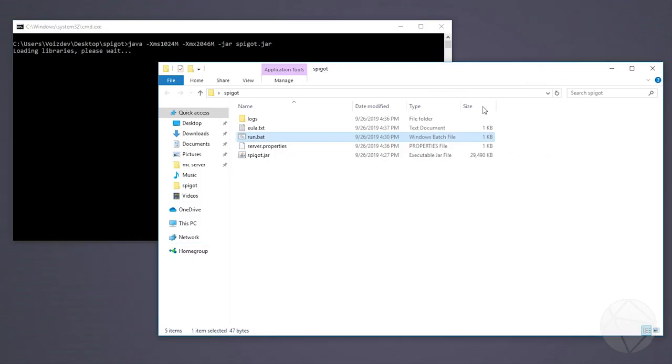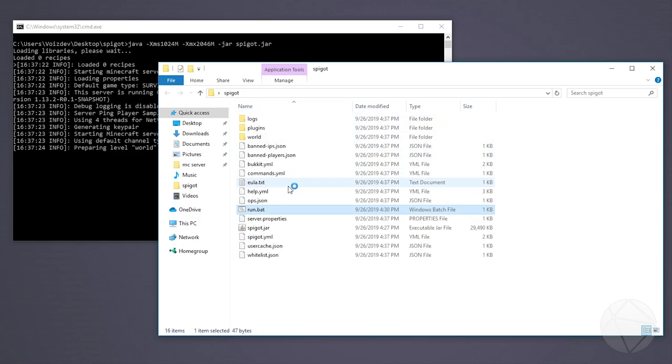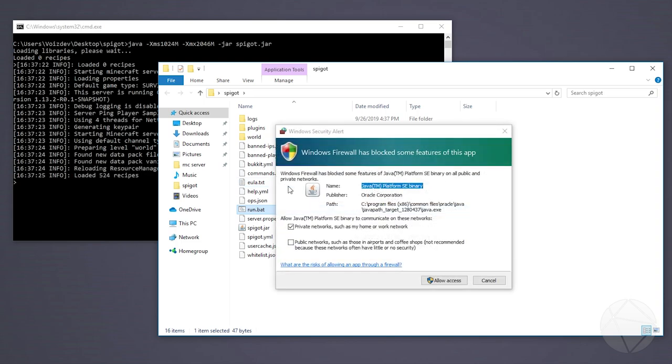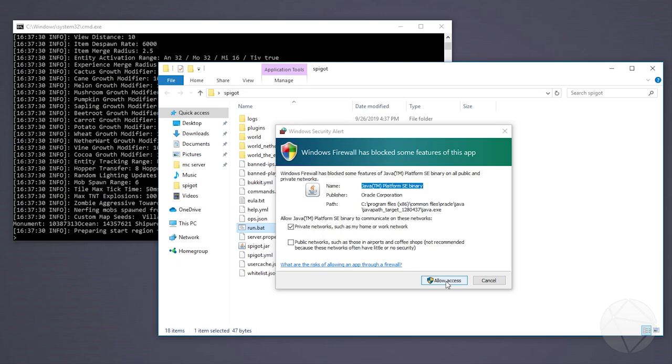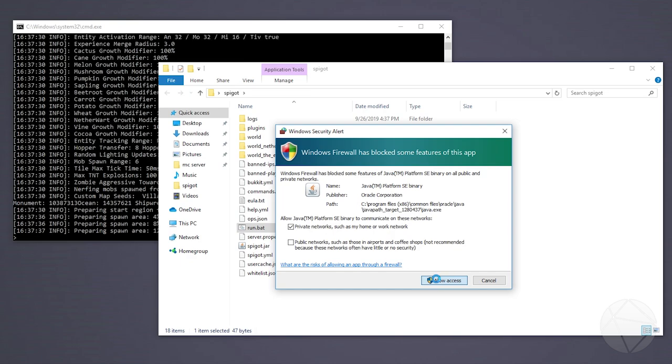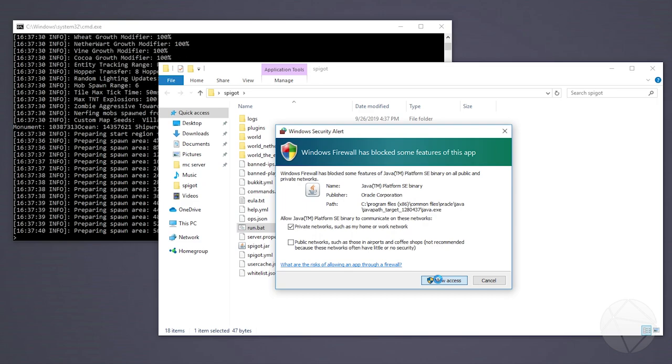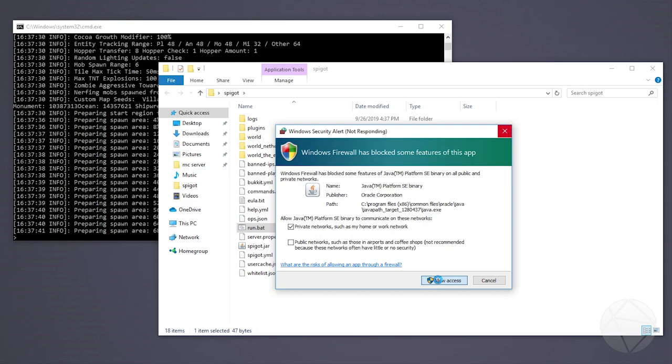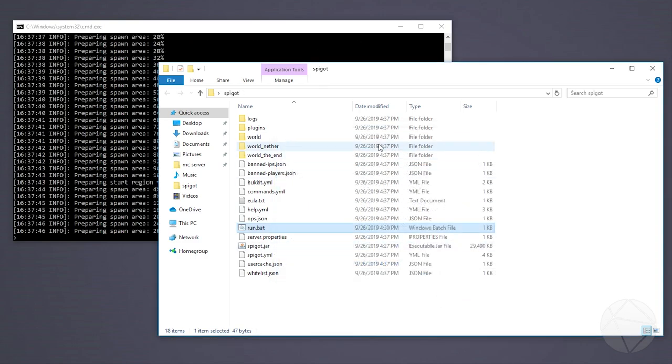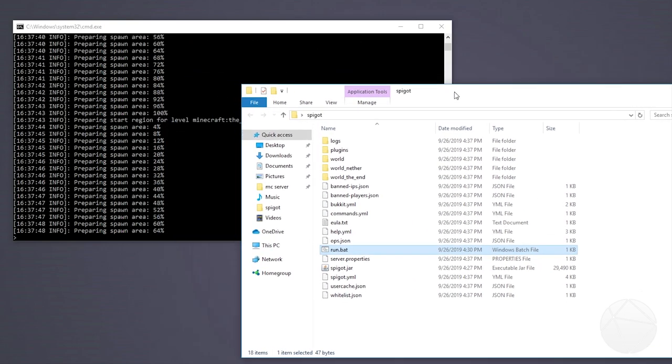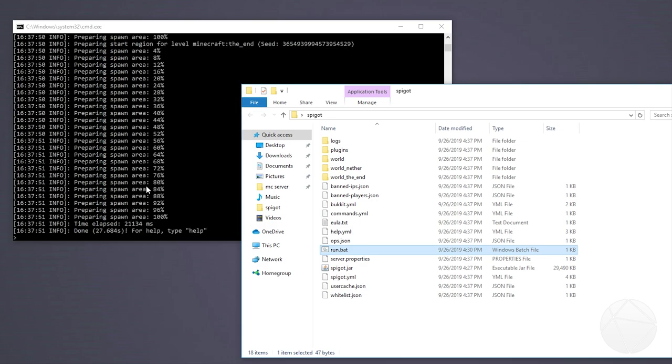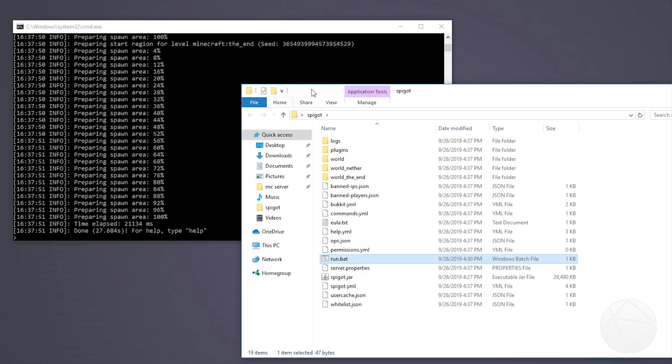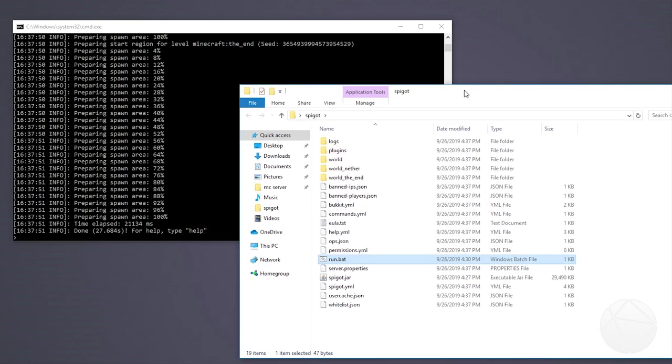And now if we look in this directory right here, we should watch it make a bunch of new folders and files. And if this pops up, your firewall, definitely allow access so that your server can talk to people on the outside world and people on the outside world can talk to it. And you can see it's generating the spawn area now. All right, so that's it. The server is technically up and running right now.